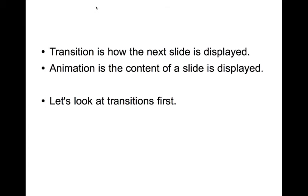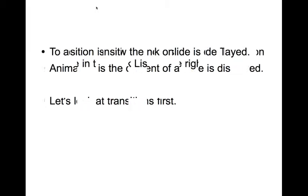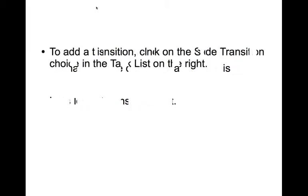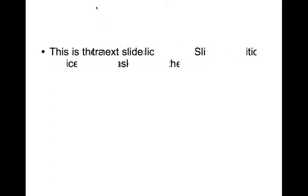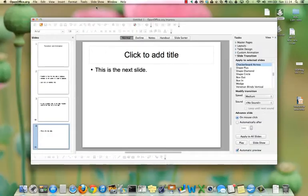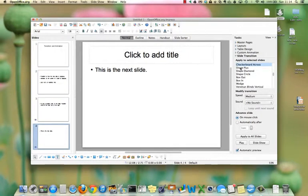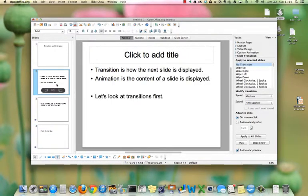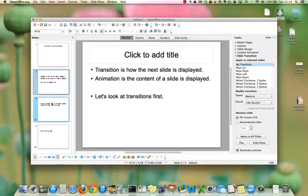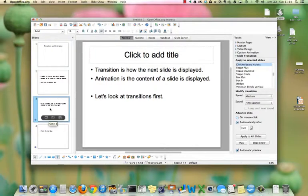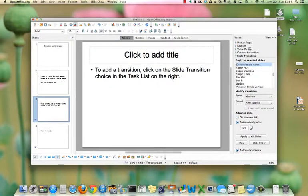To advance the slides right now, I have to hit the enter key or click the left mouse button. So that's the second slide. And that's the third slide. You can see when I hit the enter key from this slide to move to this slide, it was checkerboard across.